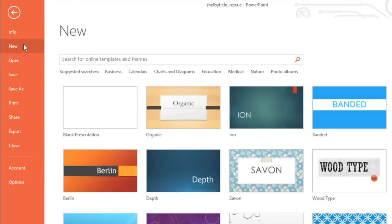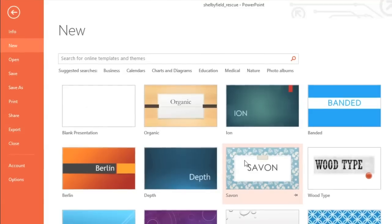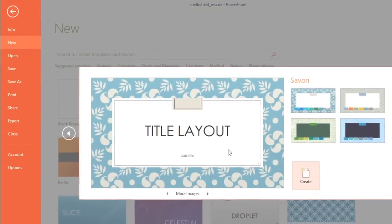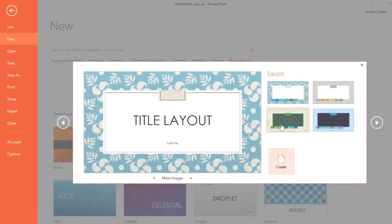If you prefer to start from scratch, click the thumbnail that says Blank Presentation. Or you can take a look at one of the built-in themes, where you'll find several different designs to choose from.